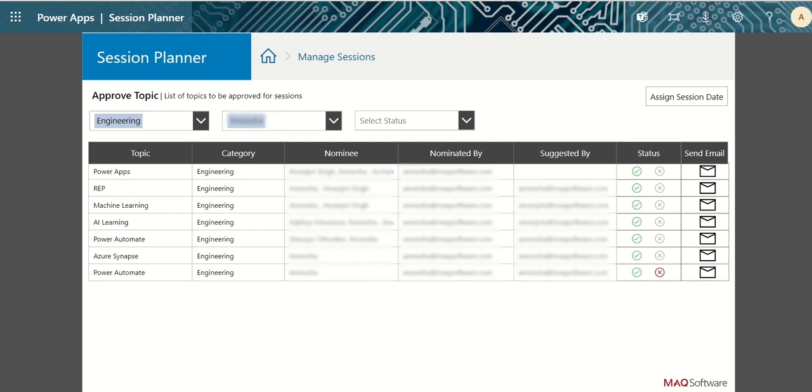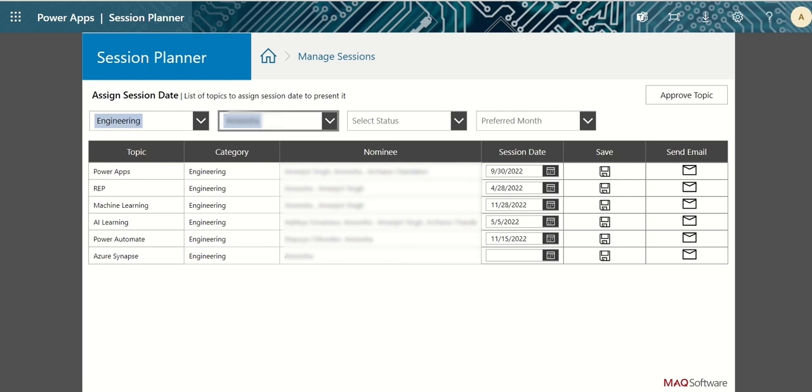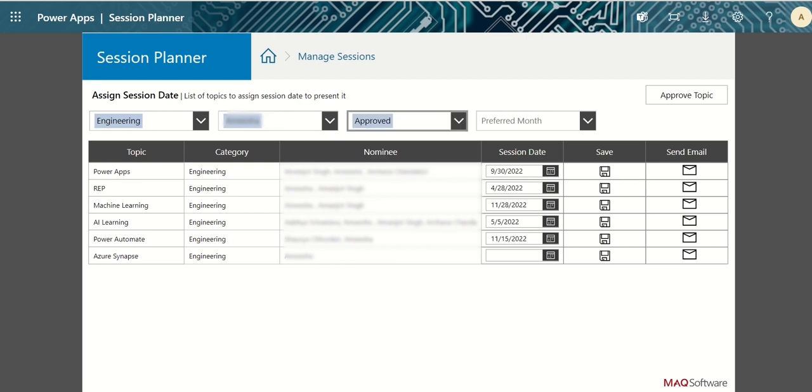To assign session date, click on assign session date button at the top right. You can apply desired filters for category, nominee, and status to filter the session list.